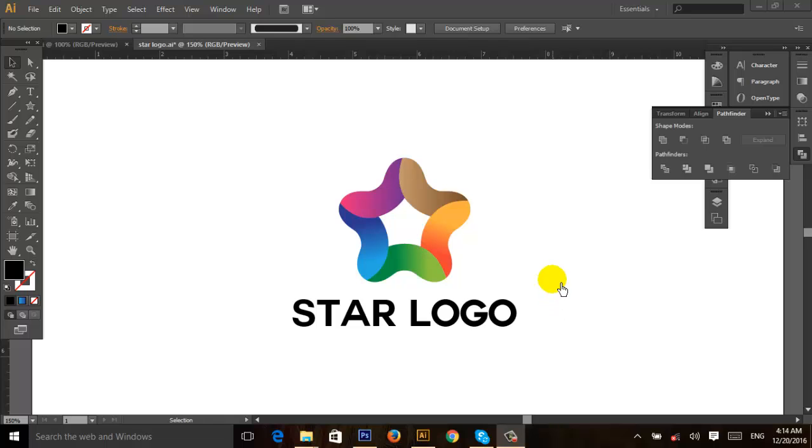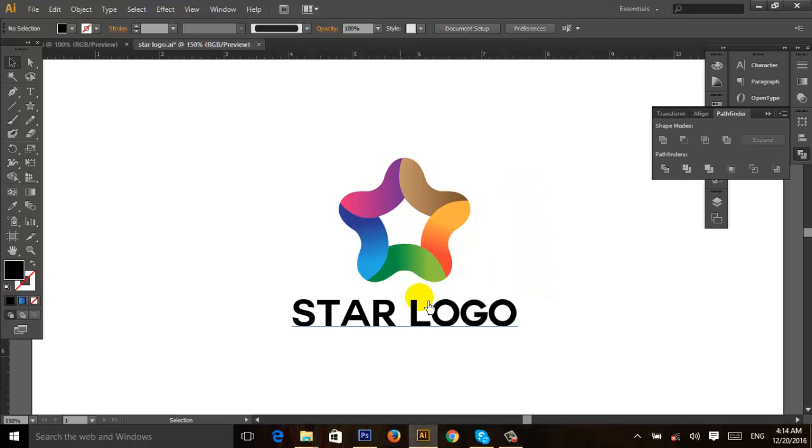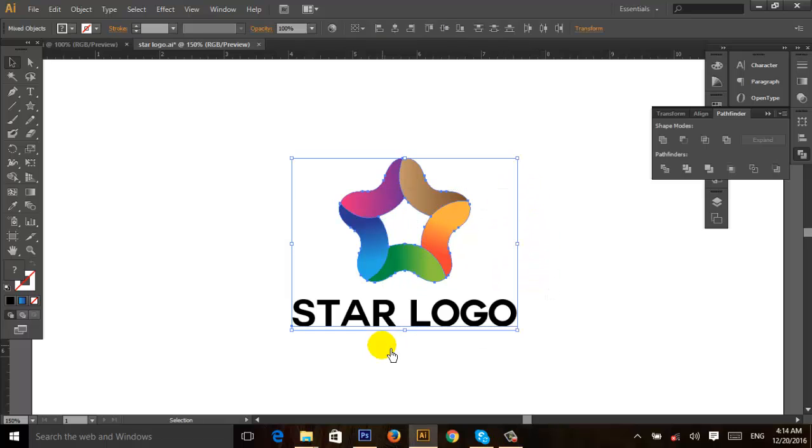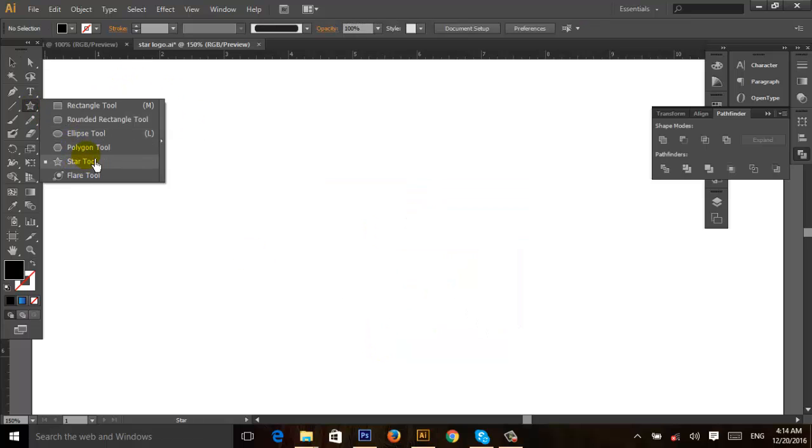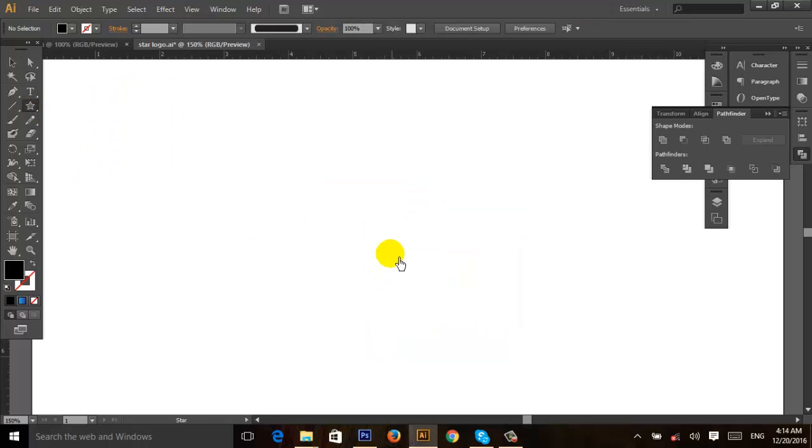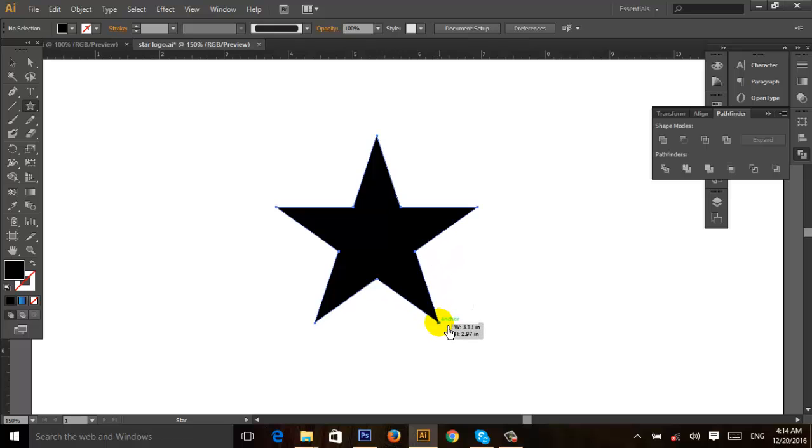Hello guys, my name is Mirroon Sargar and I'm going to show you how to create a star logo like this. First, go to the rectangle toolbar, select star, and create a star like this.